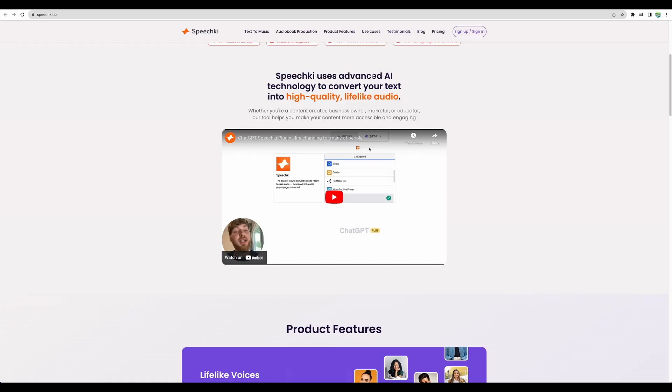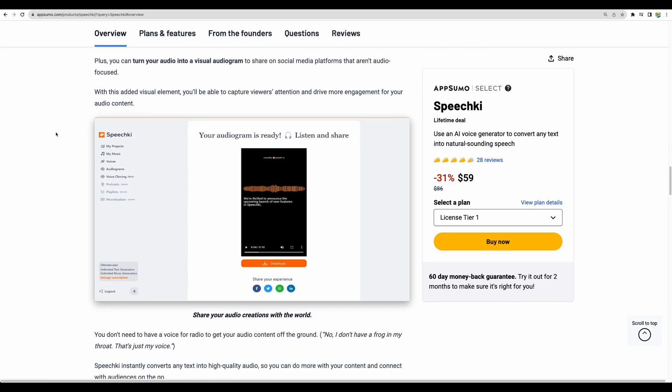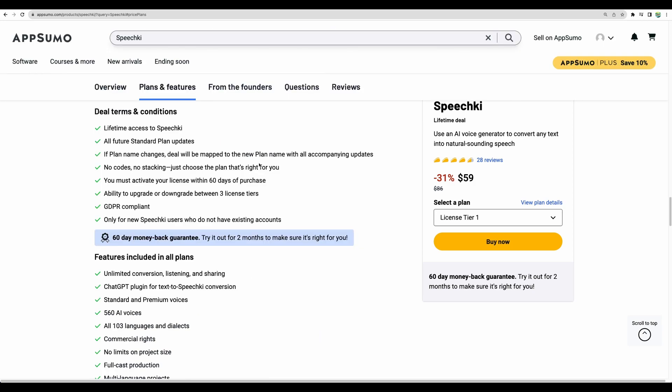If you're using ChatGPT you will need to enable that plugin and then when you ask ChatGPT to provide some output, in the follow-up question you will be able to ask to generate audio and Speechki will generate it based on previous output of ChatGPT. Additionally you can generate audiograms so you can post on social media with some visual content about your generated voice. I quickly checked the voices that Speechki provides and so far I was very satisfied with the quality when I was listening to demo voices.